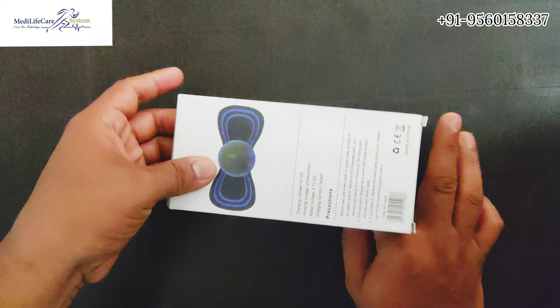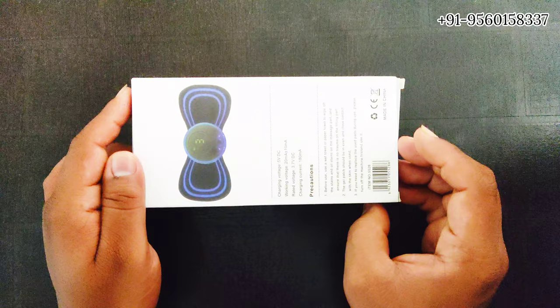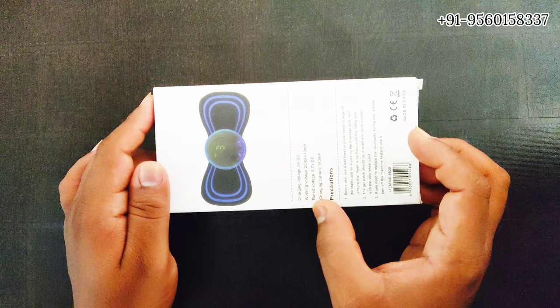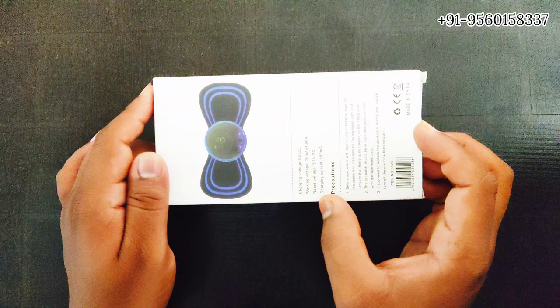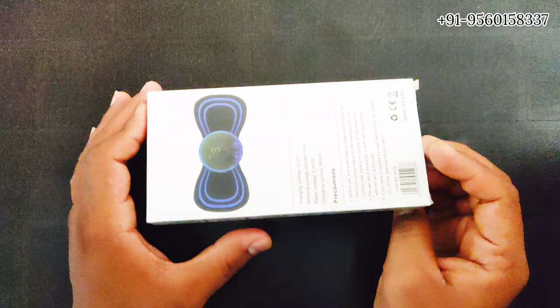This is the backside of this device where it is mentioned that charging voltage is 5 volt DC, working voltage is 2 milliampere 10 mA, and rated voltage is 3.7V DC. Charging current is 150 mA, and duration of this device is 15 minutes.